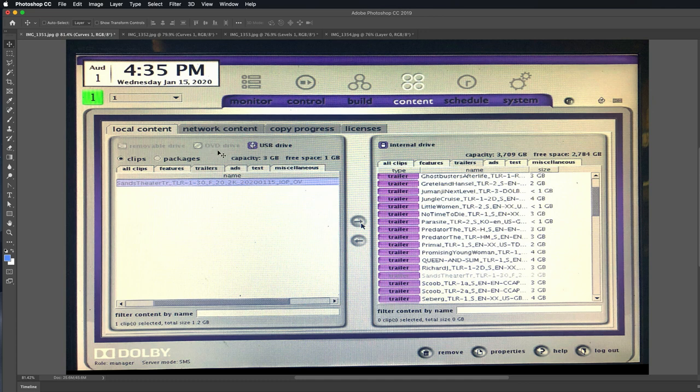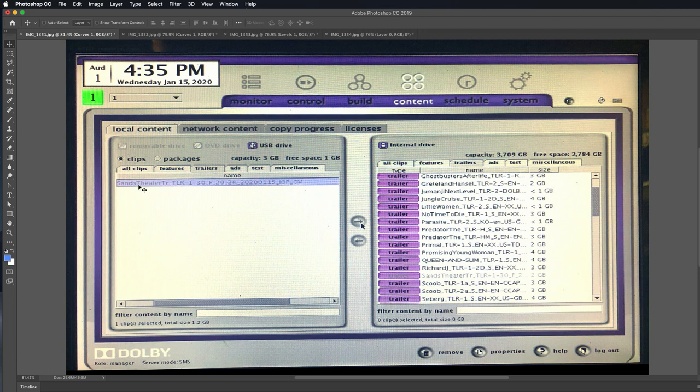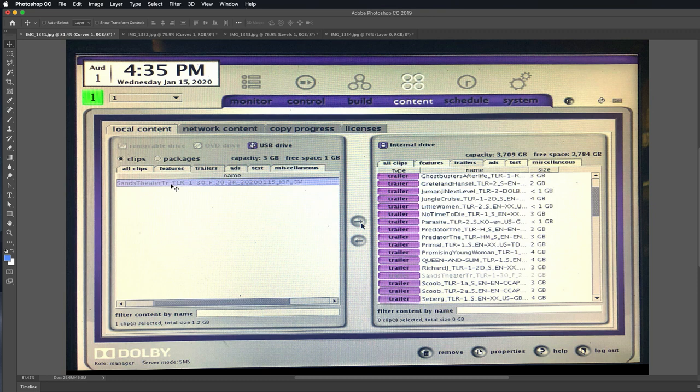If you had a DVD in there, you could see all these other options. But for right now it's showing what's on the flash drive. And because we converted it to a DCP correctly, it's showing that file right here. So we selected this file and it should reflect the name of the folder that the DCP created. And so we named this Sans Theater.